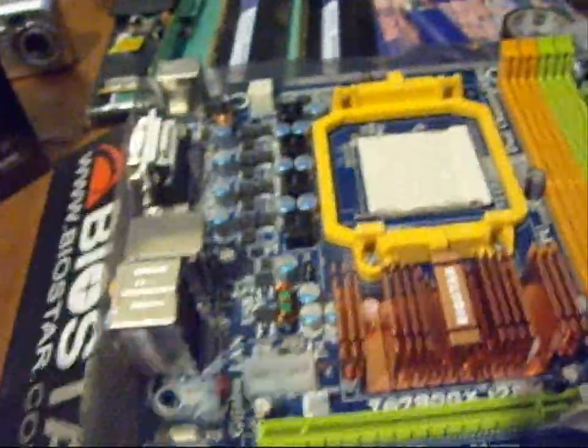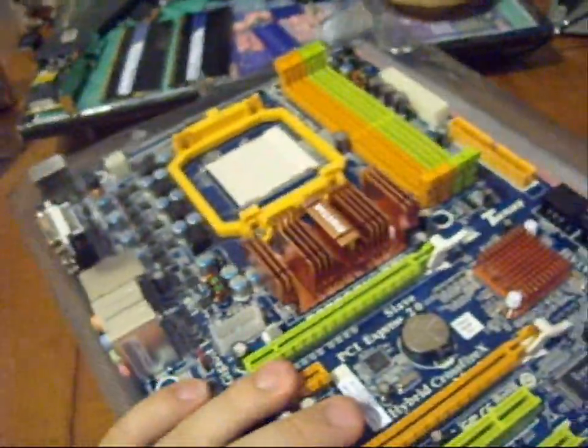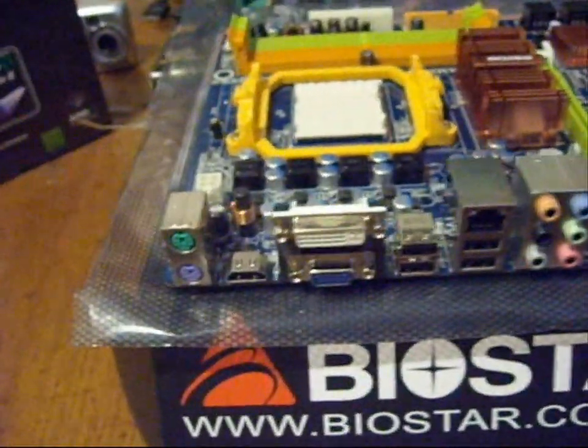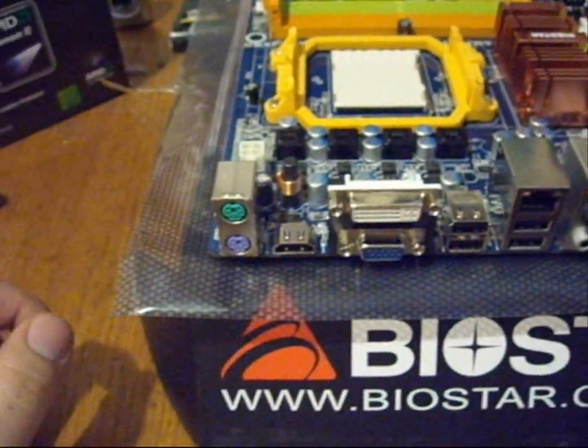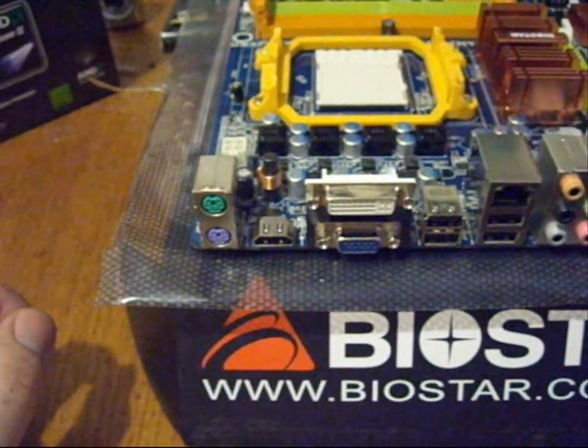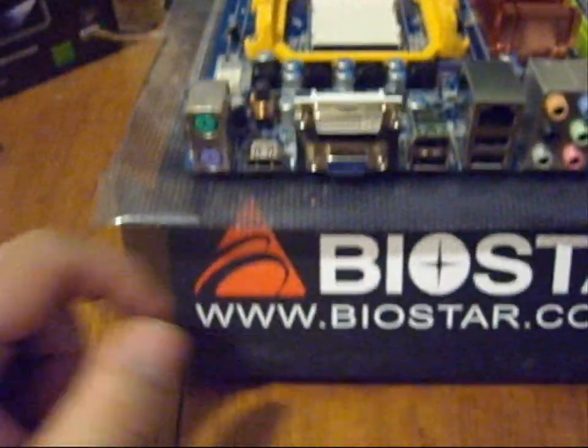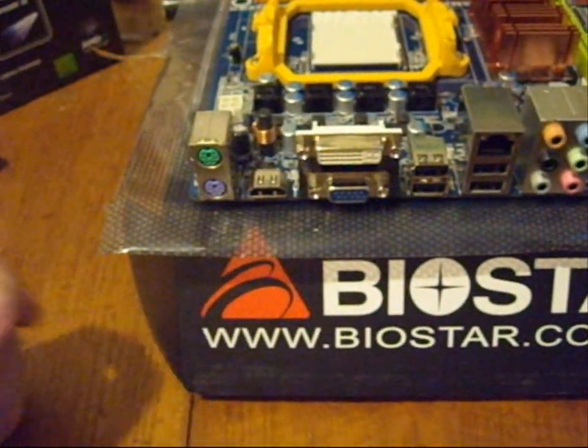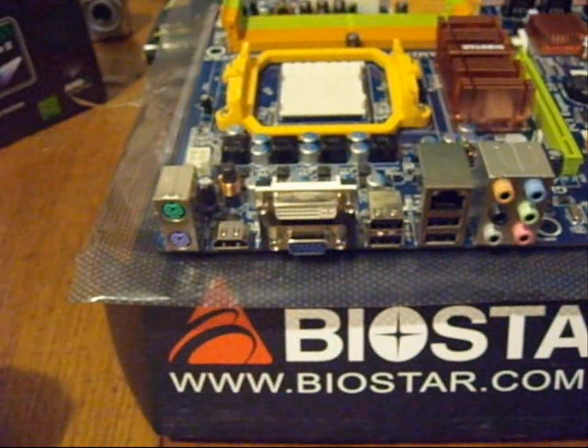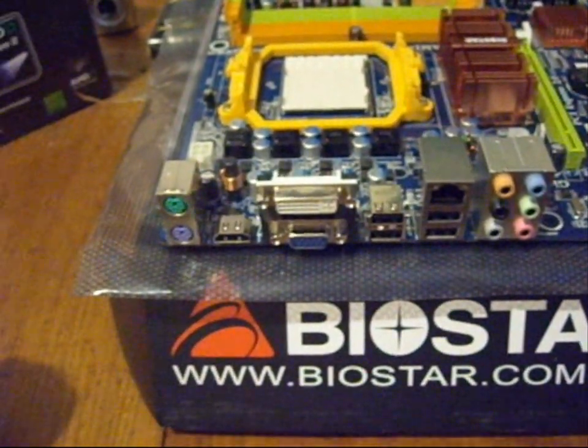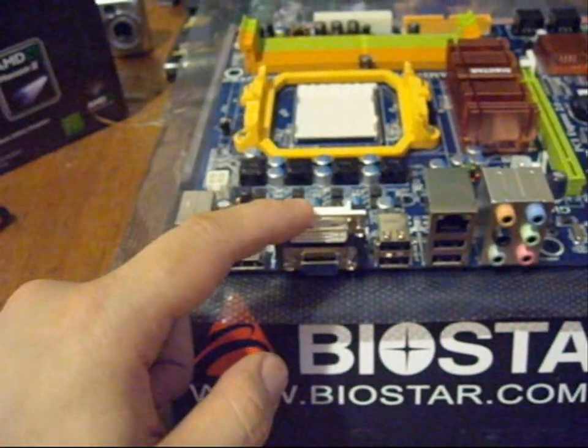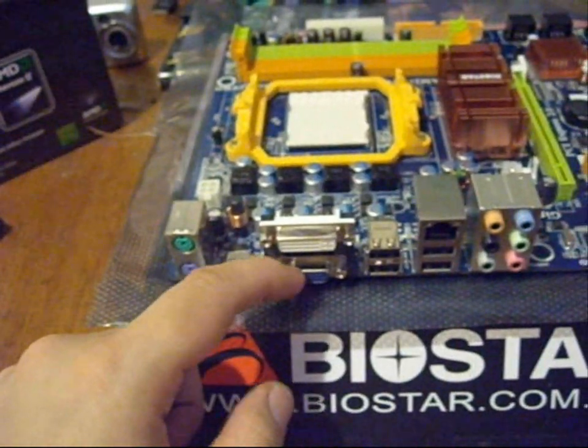Okay, so let's take a look at the motherboard. Here we got the PS2 keyboard and mouse port. That's an HDMI port for the onboard HD3300 graphics chip. DVI port and a D-Sub port.